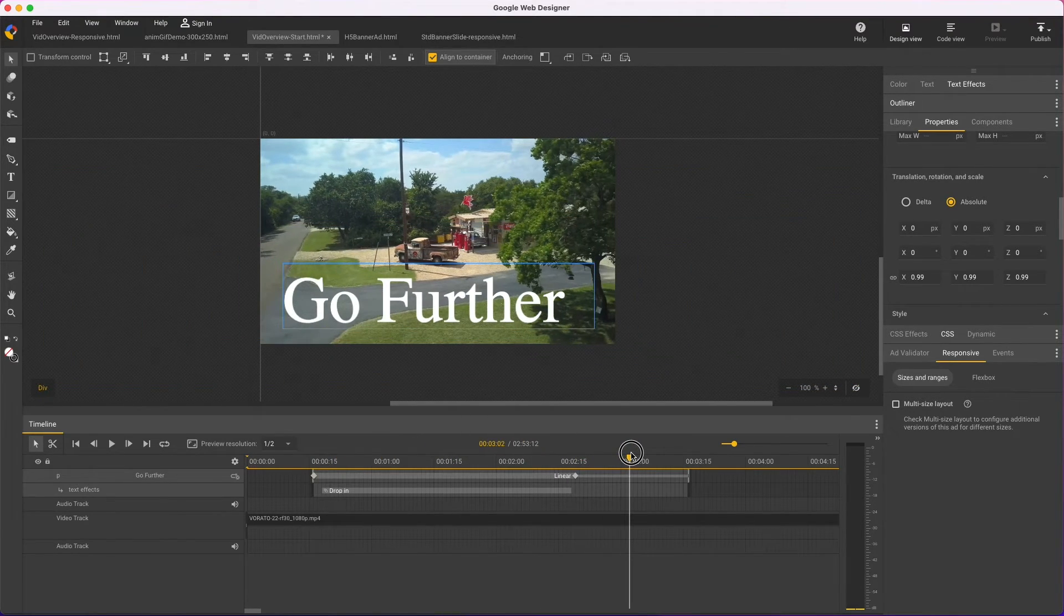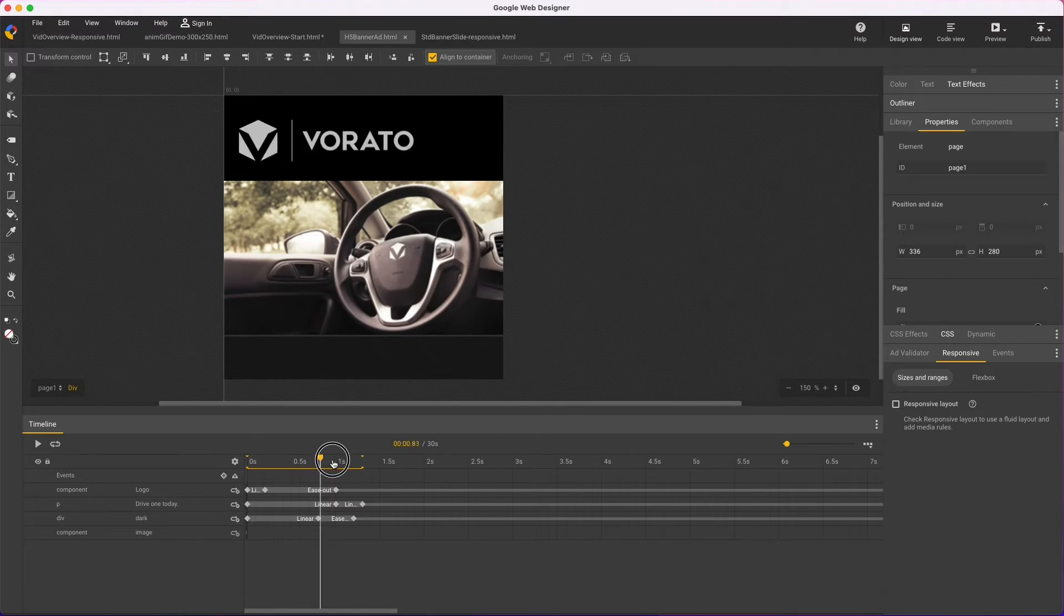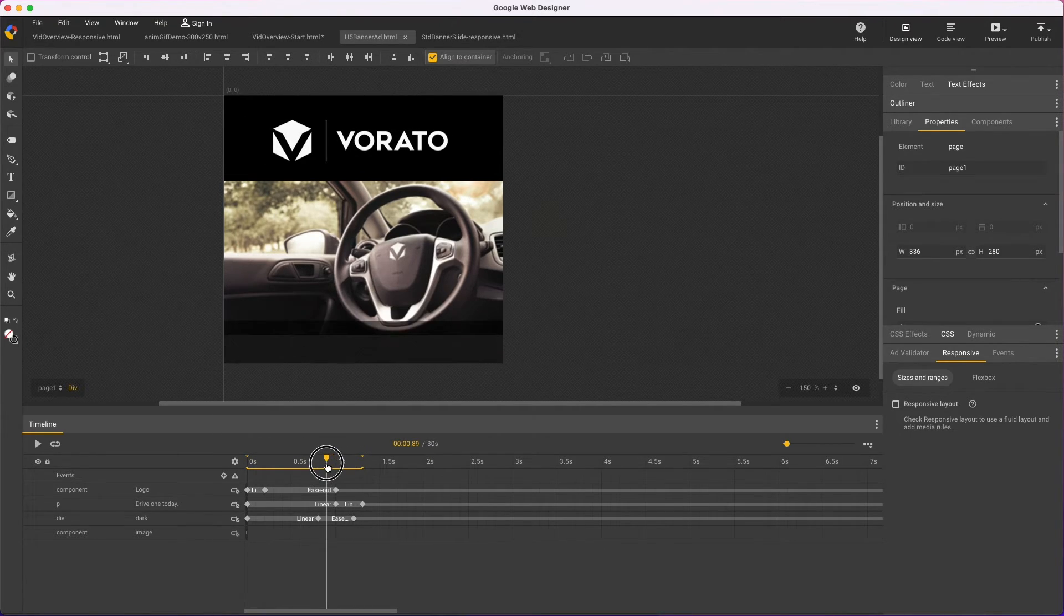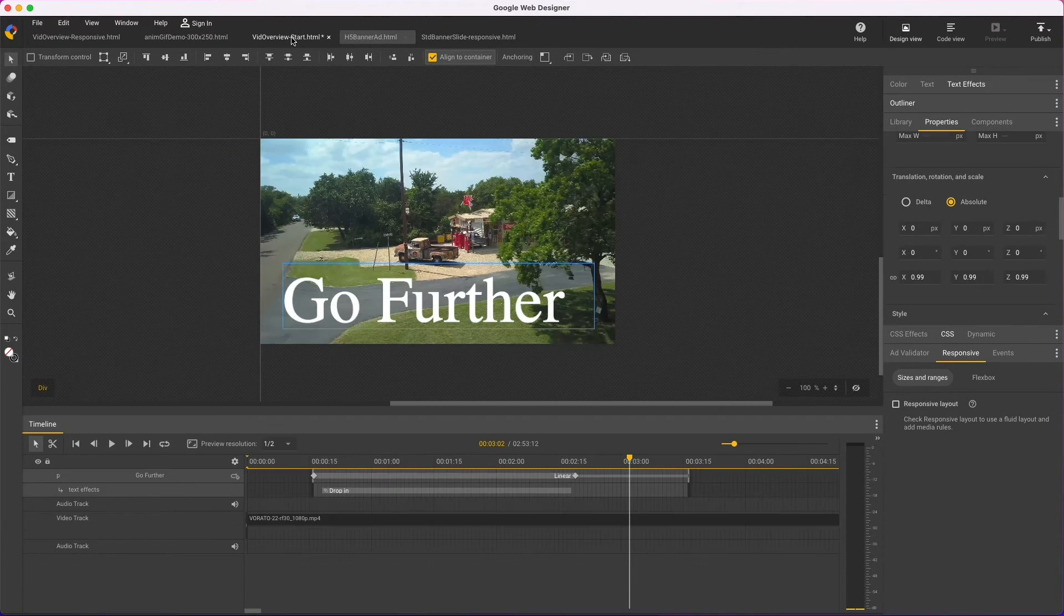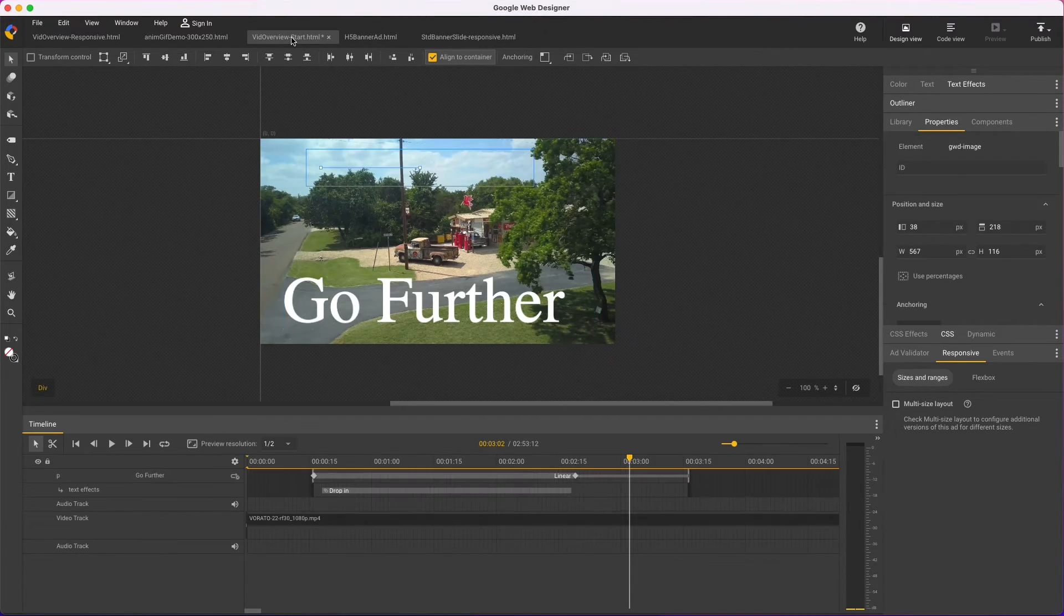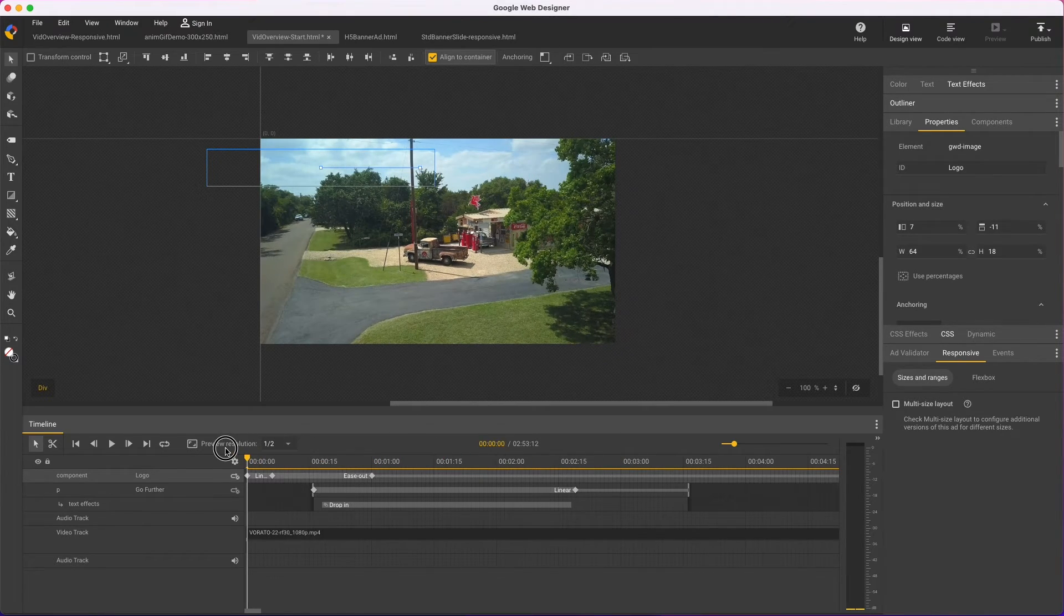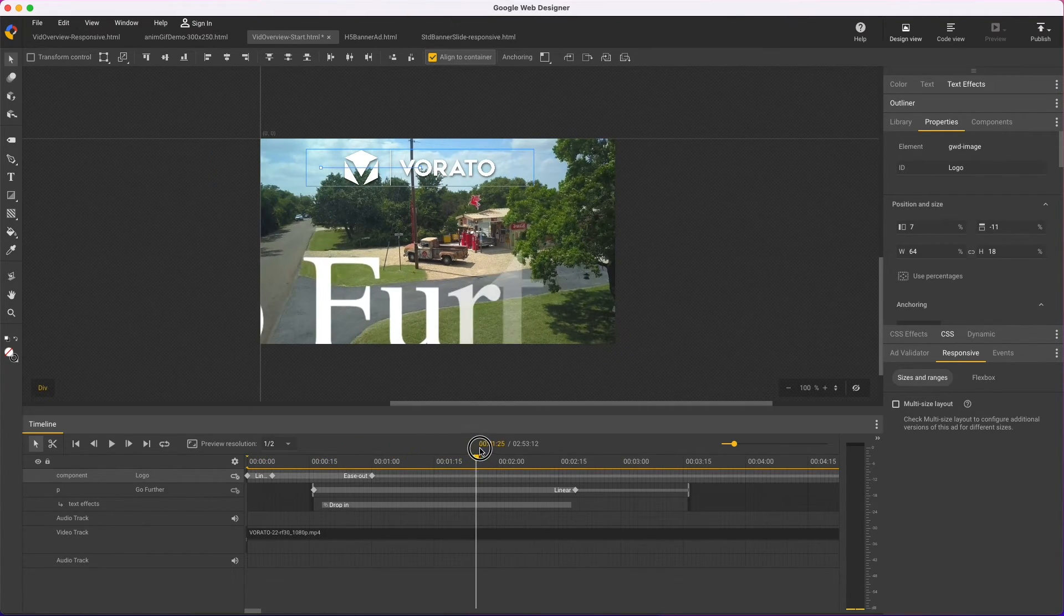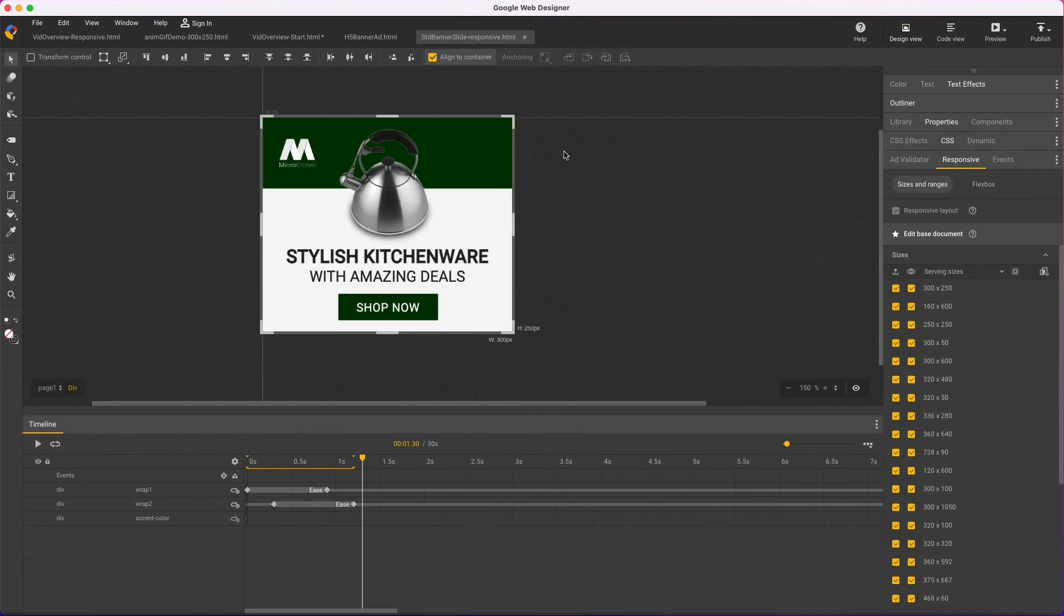Another big change is doc type conversion support, so now it's easy to work between different file types. For example, here's an HTML5 banner ad, and if I want to add this logo animation to my video file, then I can just copy the entire layer, Command-C, and paste into my video file with keyboard Command-V.